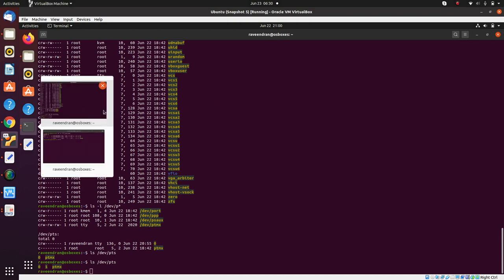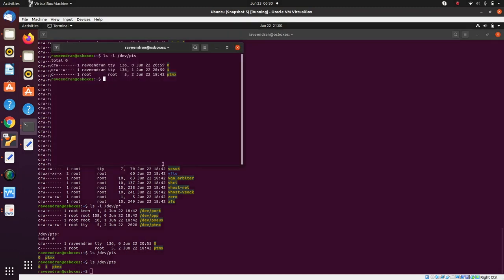What has happened is we created a new window, and that new window has its own independent slave called /dev/pts/1. By typing the tty command, it tells you which slave that particular terminal is associated with.